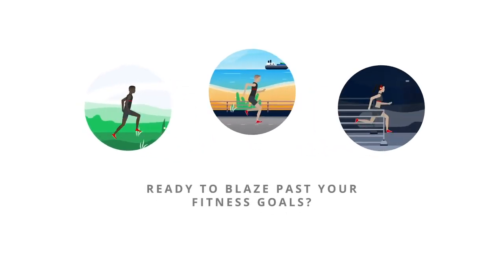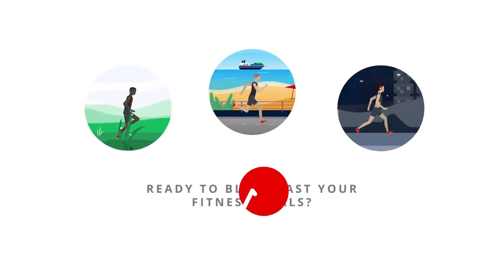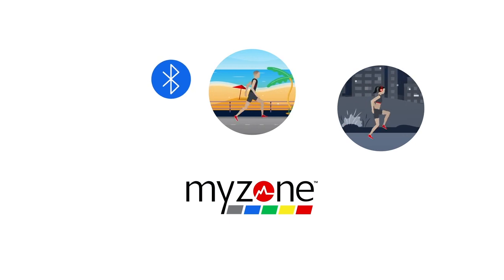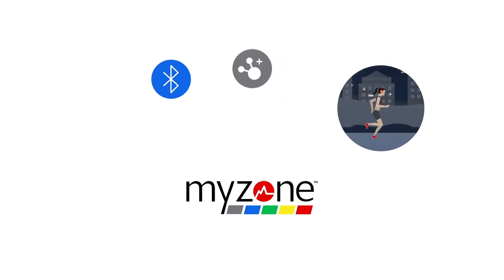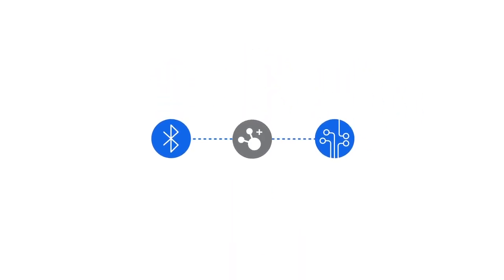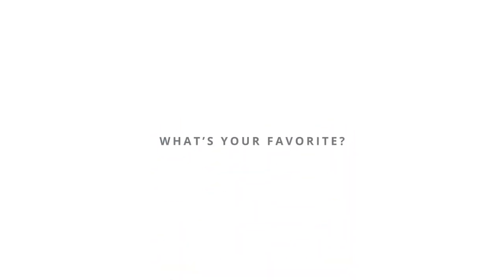Ready to blaze past your fitness goals? MyZone uses Bluetooth, Ant Plus, and analog technology to connect with third-party devices and wearable apps. What's your favorite?